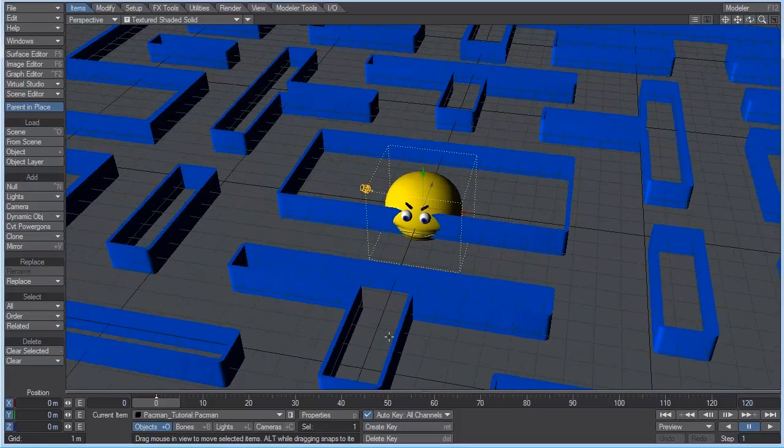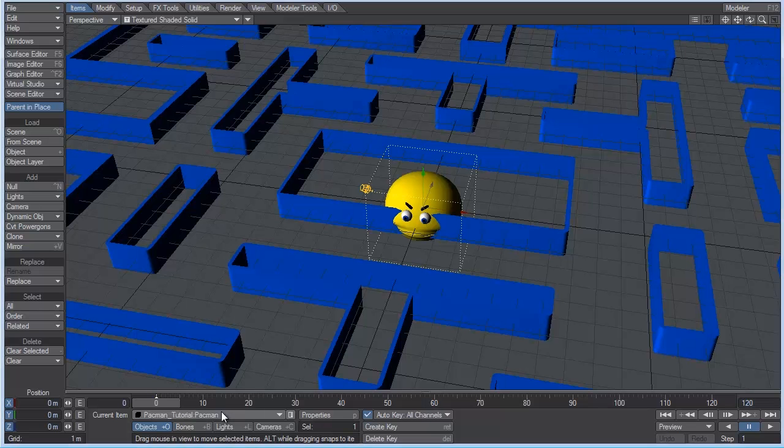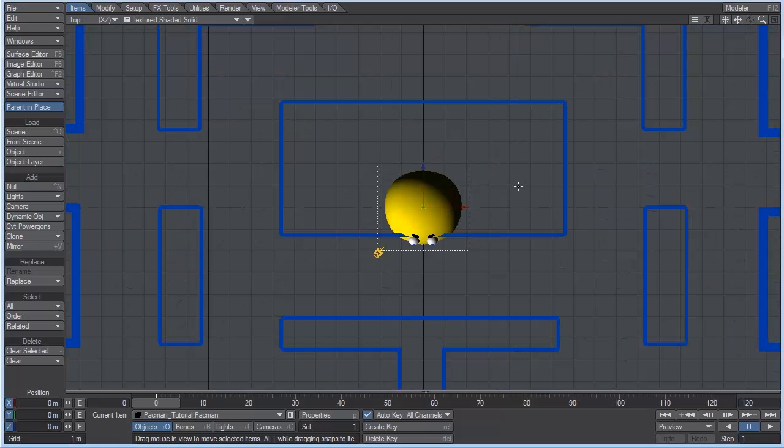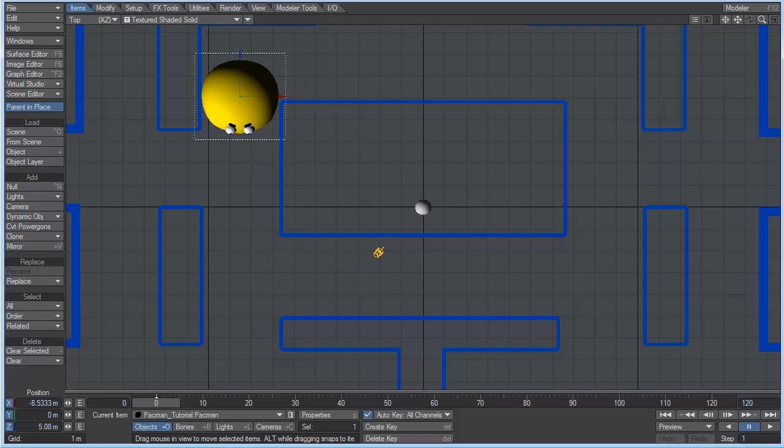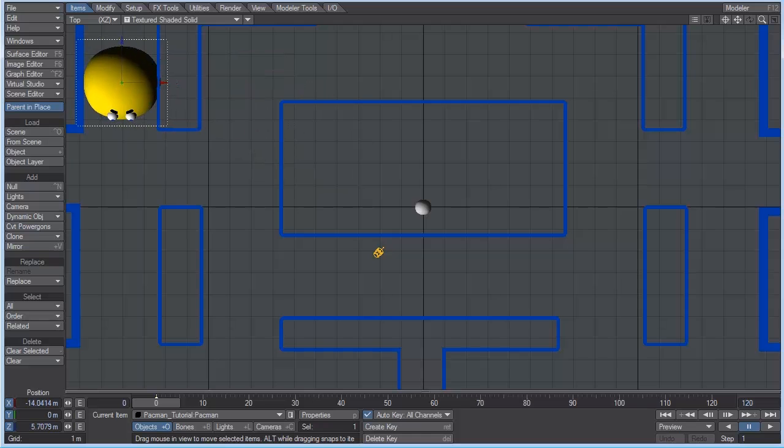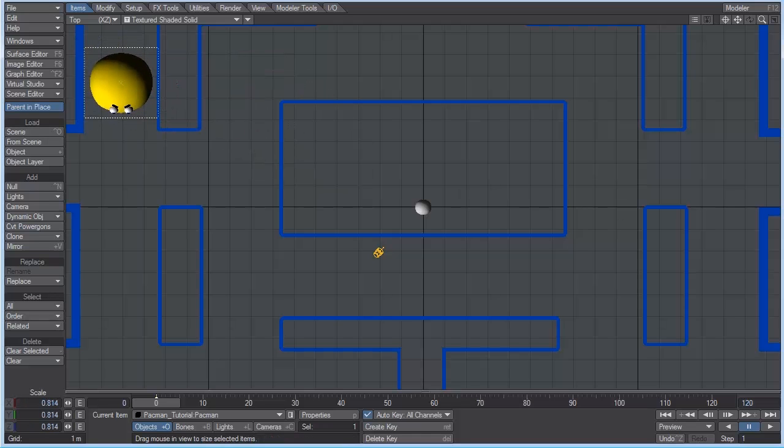And let's take our Pac-Man character. And let's go to the top view. I'm just going to move them right about, actually scale them down a little bit.